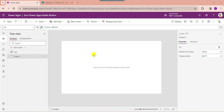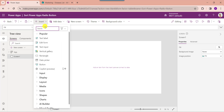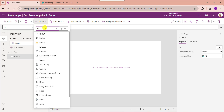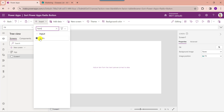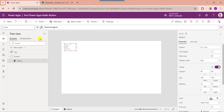Whenever you want to add a radio button to PowerApps, just expand the insert button and search for the radio button. Then click on the radio button control. Here you can see the items property of a radio button is radio sample, and by default the radio button name is radio1.